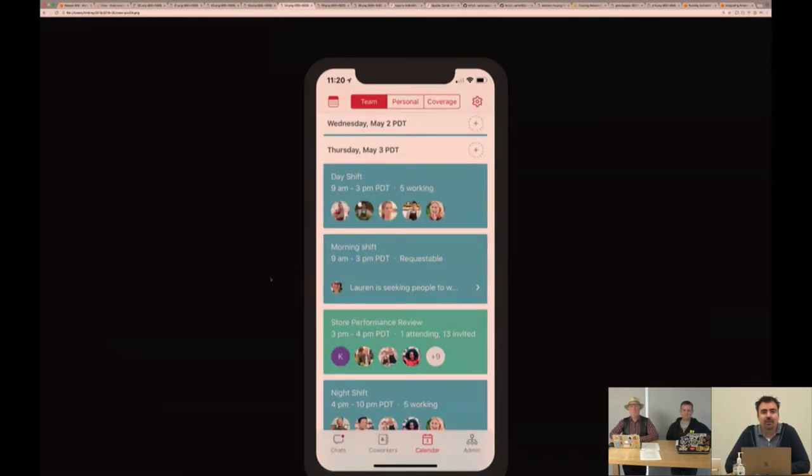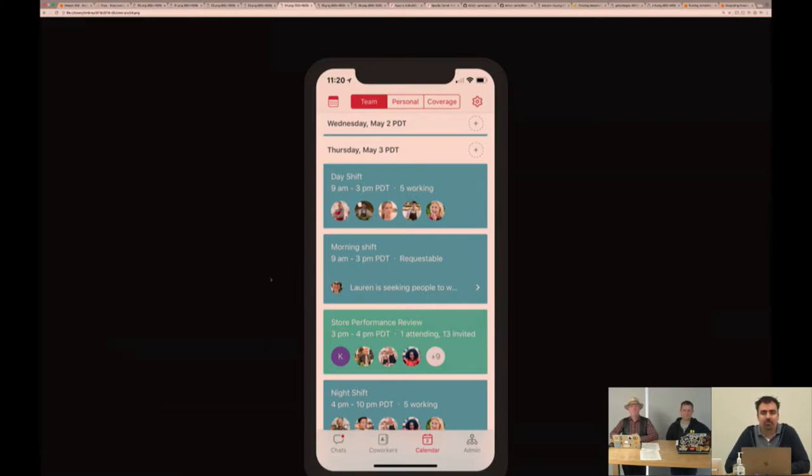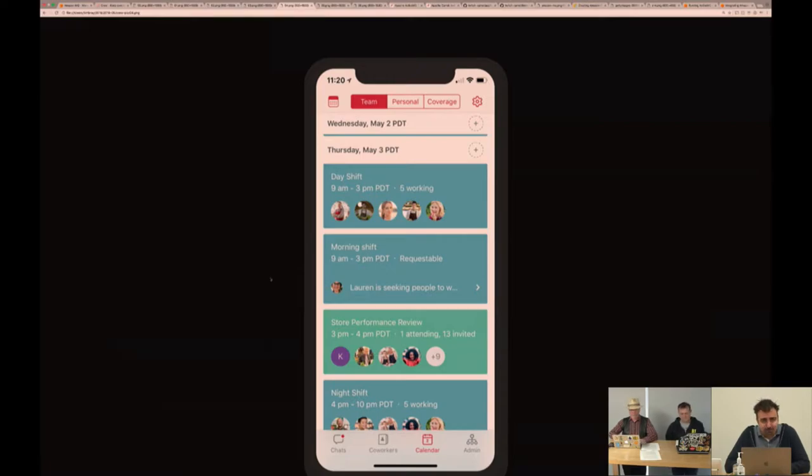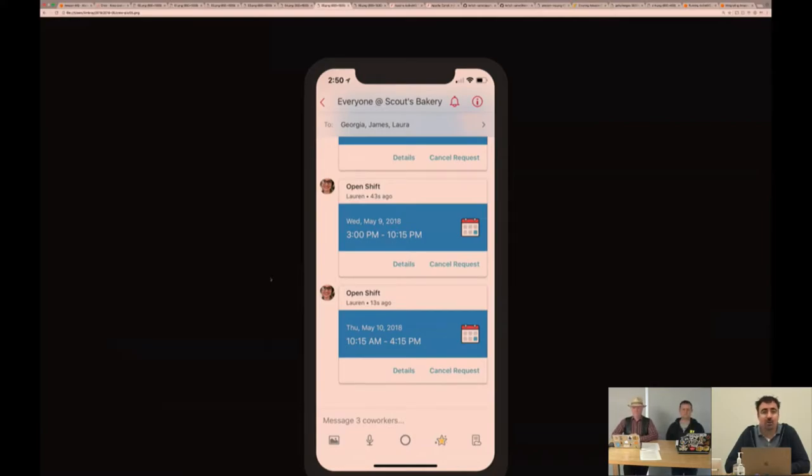This is the calendar tab. A lot of the workplaces that are utilizing Crew, the shift schedule and meetings are really important to them. This is a nice snapshot to see upcoming events, when you might be working again, and who you're working with. One of the features we power is around trading shifts. In a lot of these industries, trying to figure out who can work and when is important. Sometimes people can't come in and they need to get their shift covered.